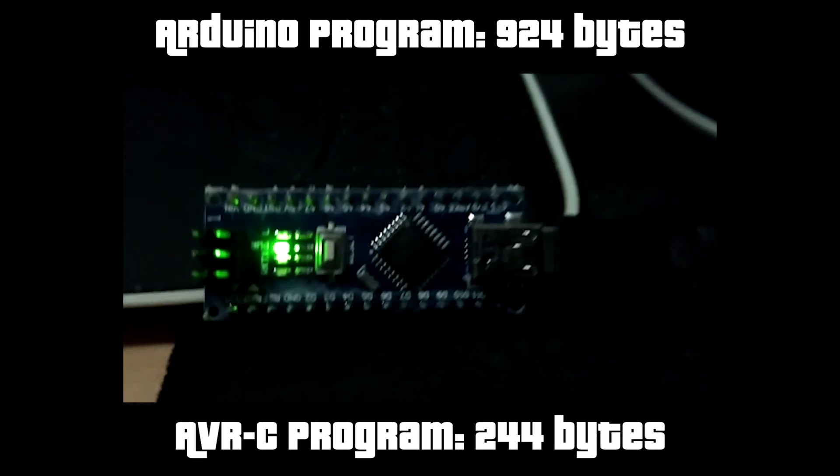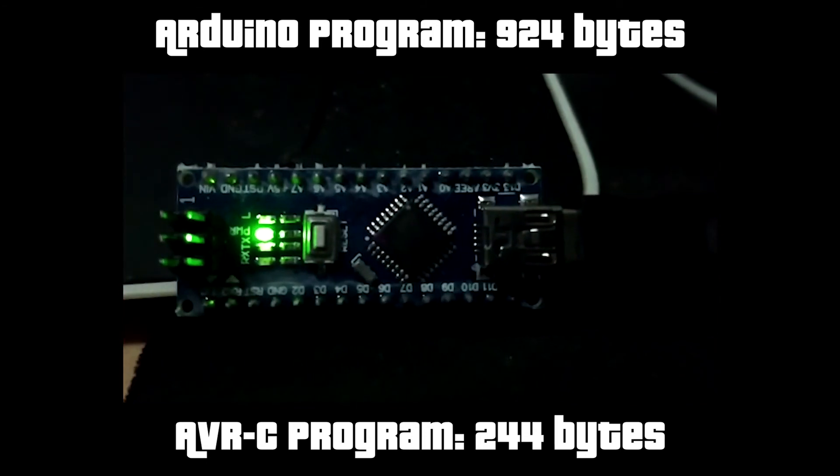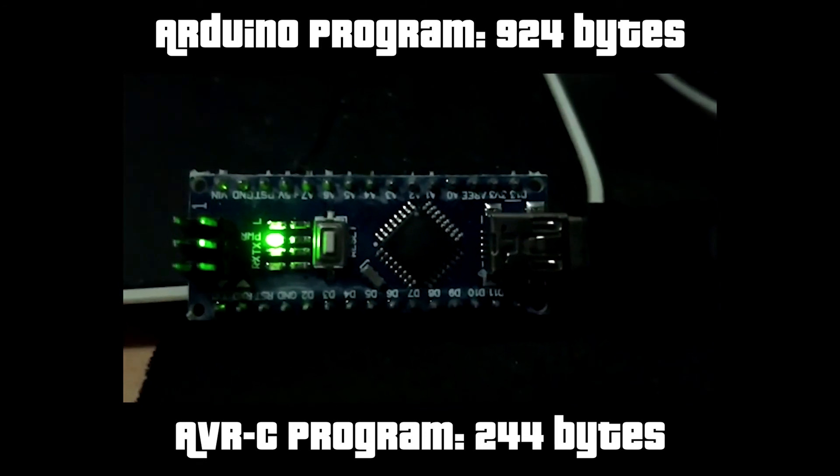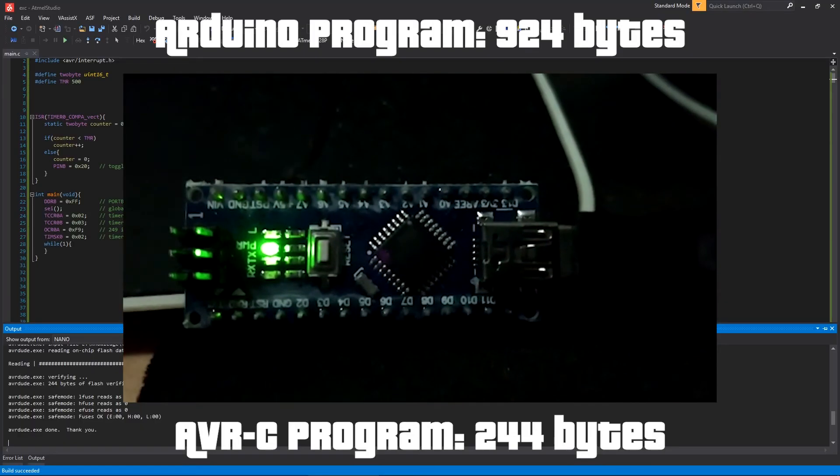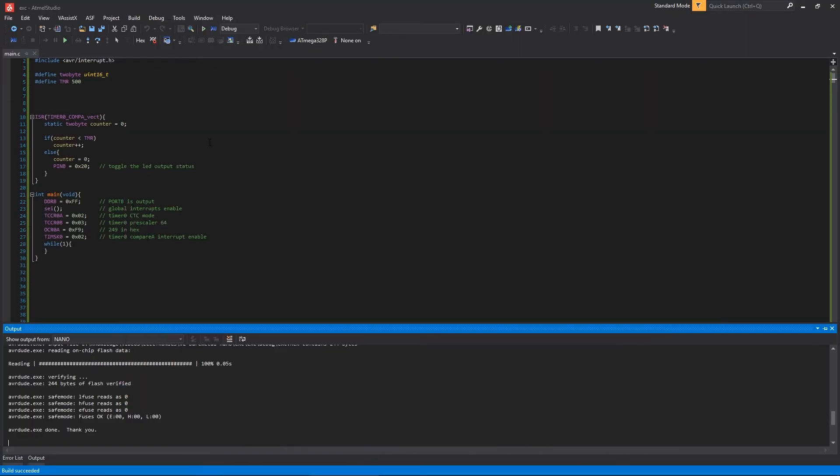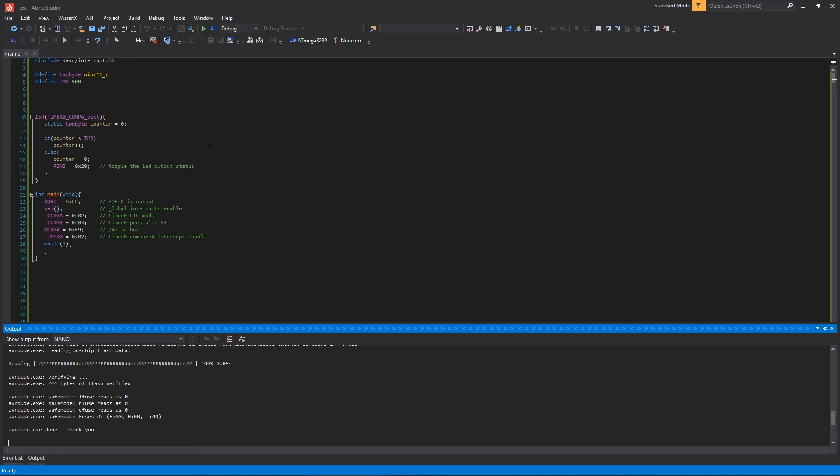Now, you can program your Arduino using only pure AVR-C. There is no library, no framework, no Arduino. You are programming it as a professional. I hope now you're ready to program it bare bones. Or, as I like to say, bare-bone it. Yes, I know, it sounds weird. I hope you liked this tutorial. I hope it helped you. See you next time.